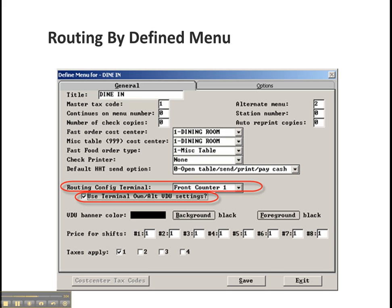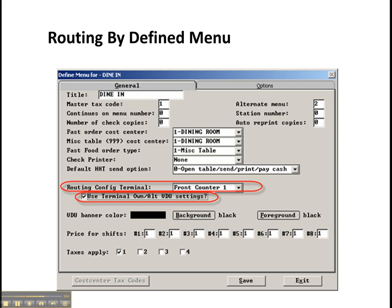And then finally, this is routing by defined menu. This allows you to override routing schematics by the specific defined menu that the items are attached to. This can be very useful for, similar to the sharing of a terminal between two different job types.